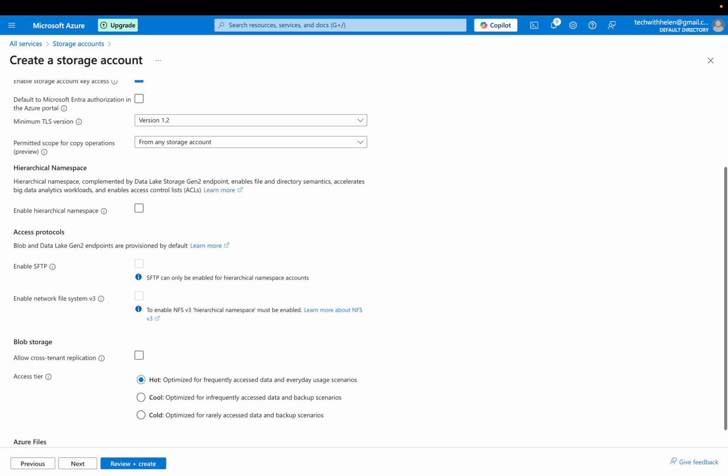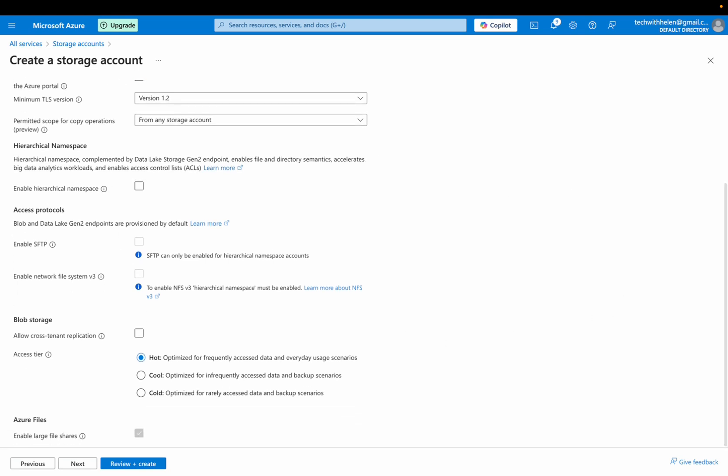And I'll just leave every other thing here as default for the blob storage access tier. I have hot, cool and cold. So you can read what they mean, each of this stuff here means. So I'll leave it as hot.